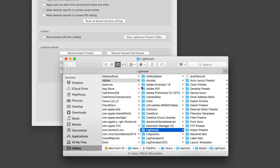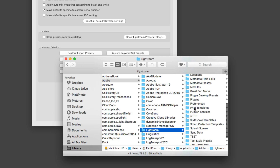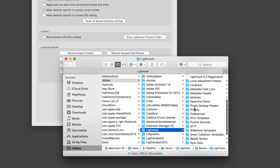Inside of the Presets panel there is a button called 'Show Lightroom Preset Folder.' If you click that, it will open up the folder where all of your Lightroom presets exist — inside the Adobe folder, inside Lightroom. It doesn't matter if you're on a PC or a Mac; that button will take you to the correct folder, so use it rather than digging around through your computer.